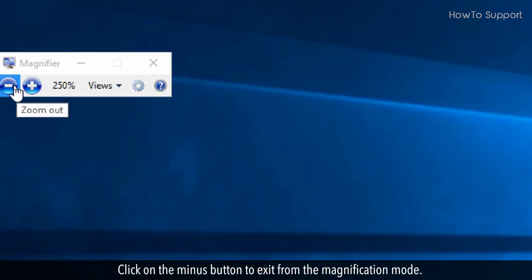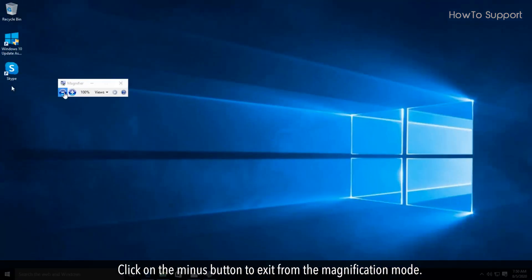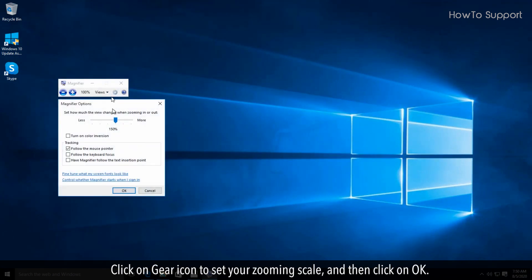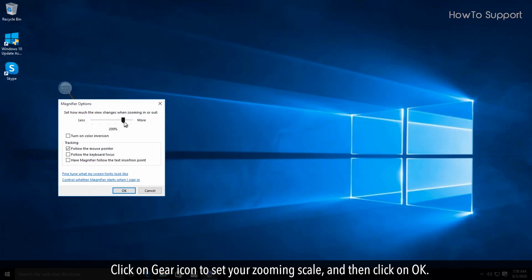Click on the minus button to exit from the magnification mode. Click on Gear icon to set your zooming scale, and then click on OK.